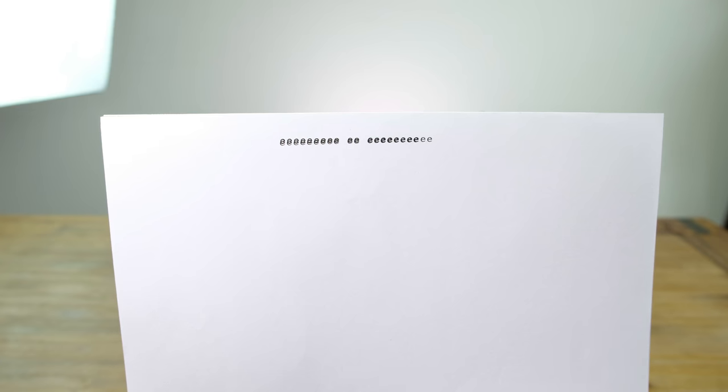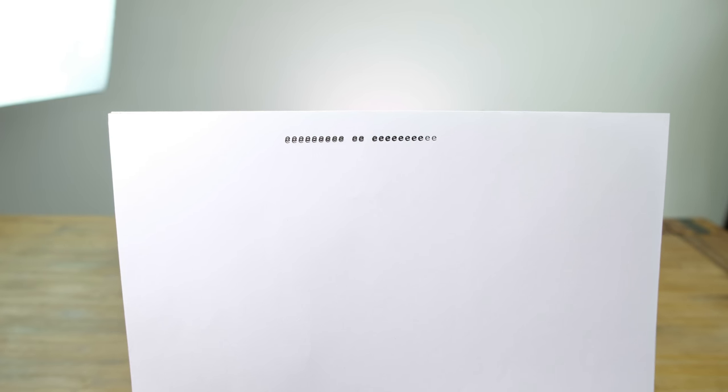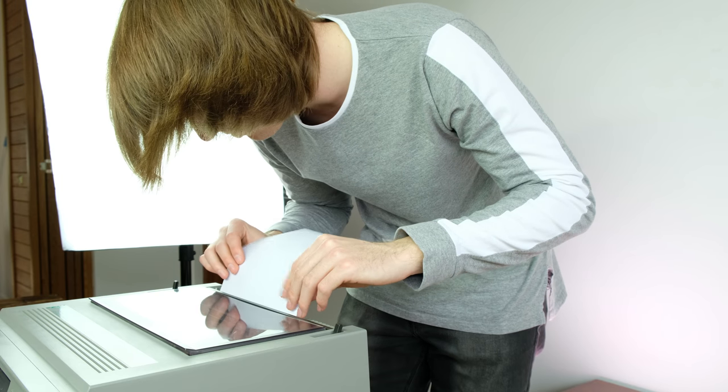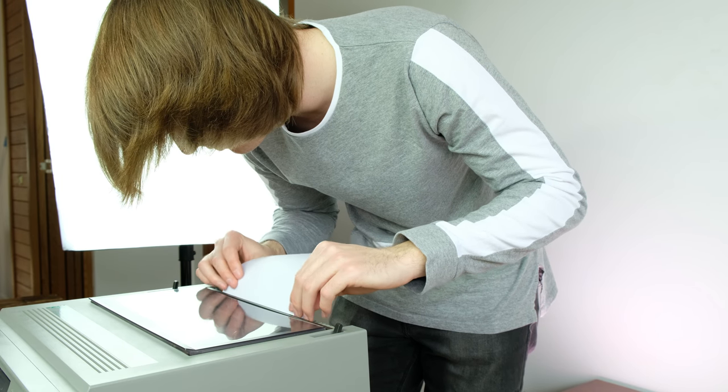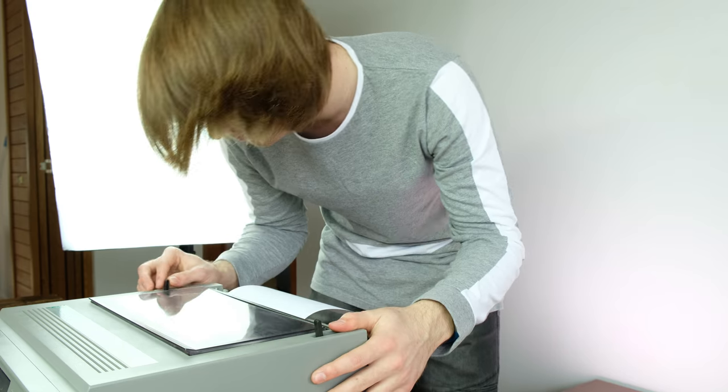The first document seems to have just printed the letter E over and over again without moving down a line. I did insert about five sheets of paper so I'll try again with just one.